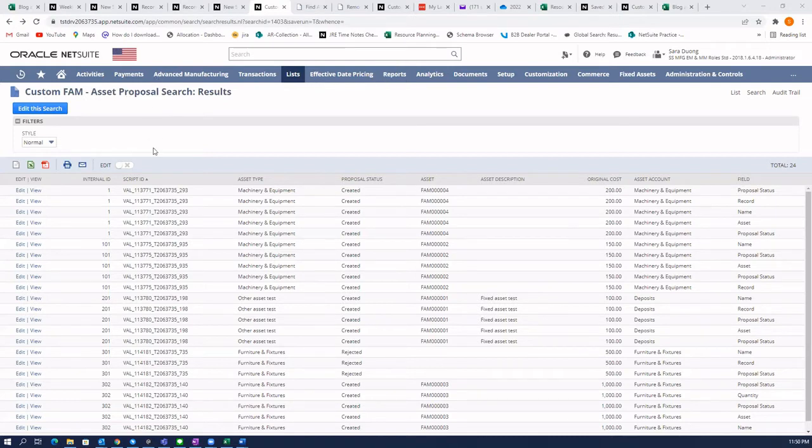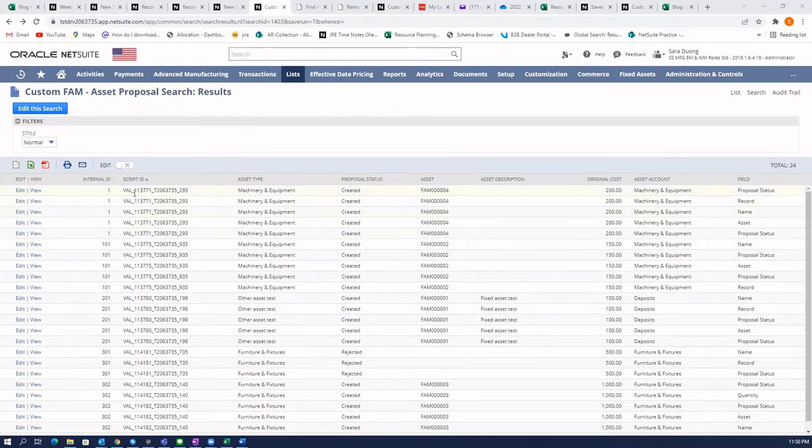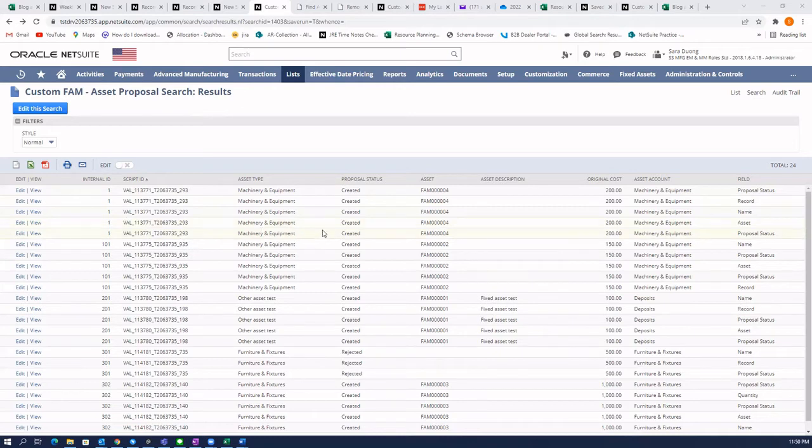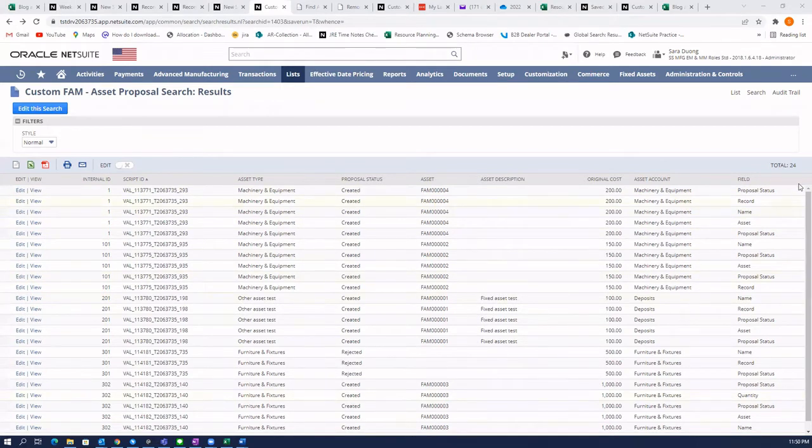So I have a search here that is a custom record and what it's showing you is multiple or duplicate line items for each transaction. There should only be five transactions listed here, except right now it's showing 24.